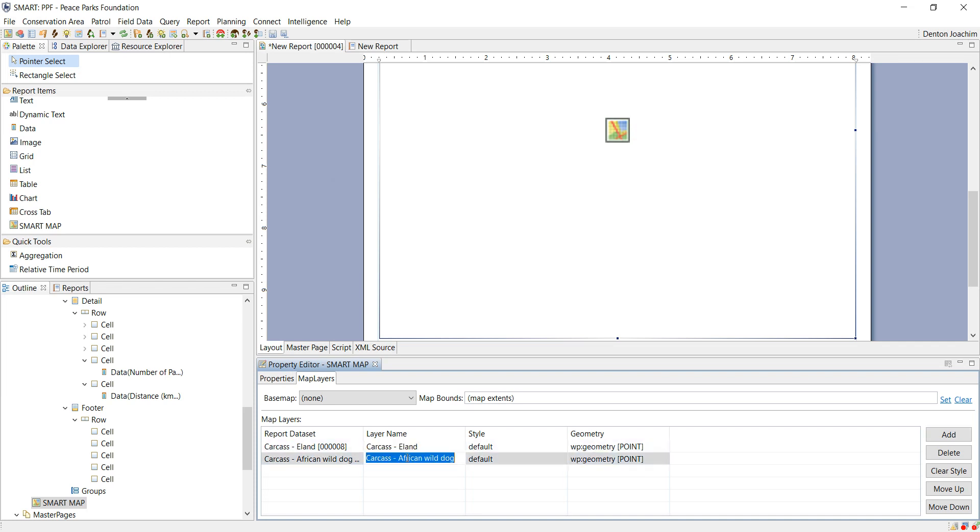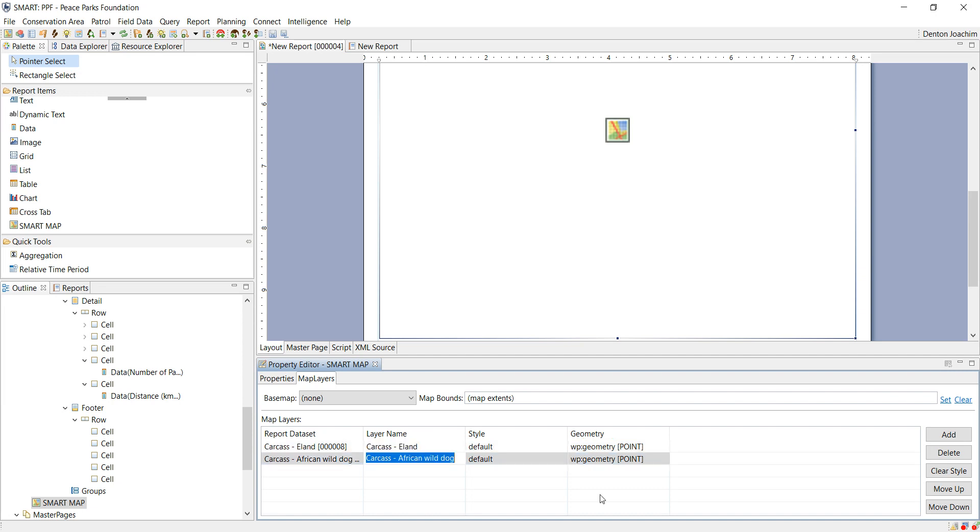If you click on the layer name you'll see that you'll be able to edit it. At the same time if I click on style I can change the way in which this layer is represented on the map.